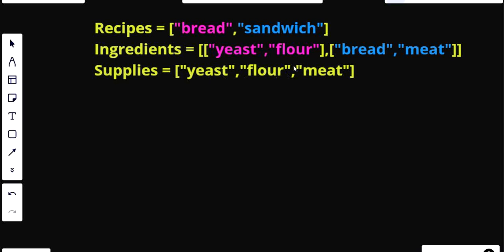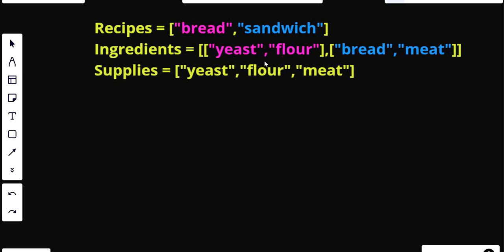Let's understand this even more clearly using the diagram. As you can see, I've already highlighted the recipes and the ingredients required for each recipe. In the recipes array, if at the zeroth index we have the recipe 'bread', then in the ingredients array at the same index we are given the list of all ingredients required to make that recipe. So bread is at zeroth index and its ingredients are also at zeroth index.